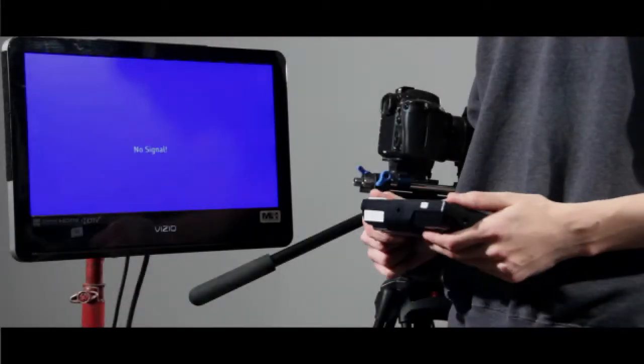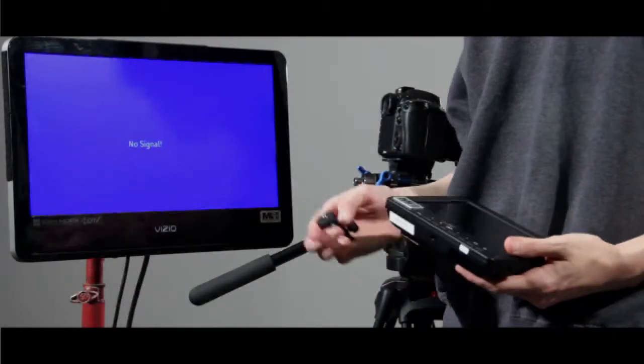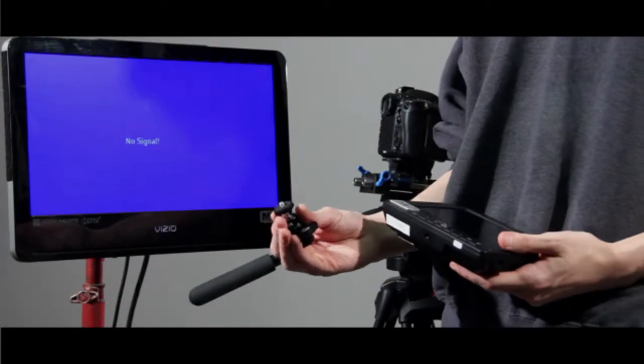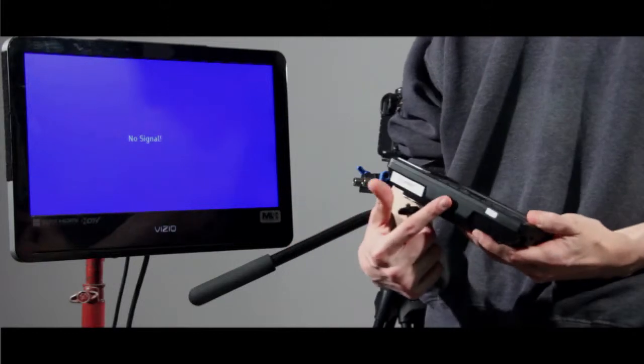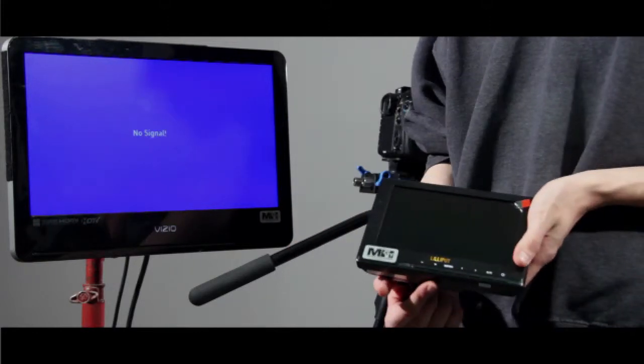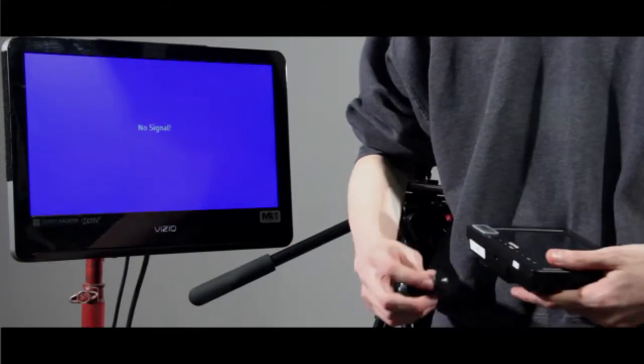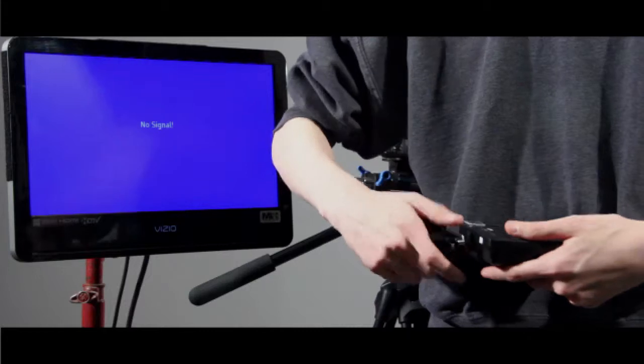All right, so first things first. We're going to have to screw the mount into the bottom of the Lilliput monitor in order to mount it on top of the camera. Go ahead and do that.